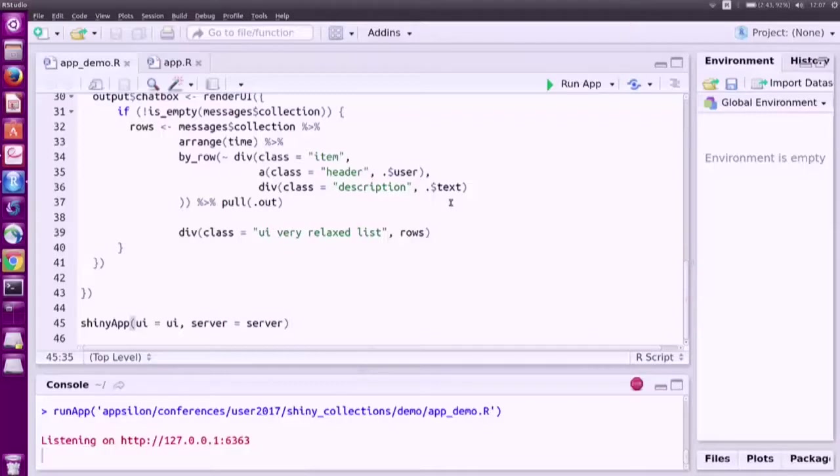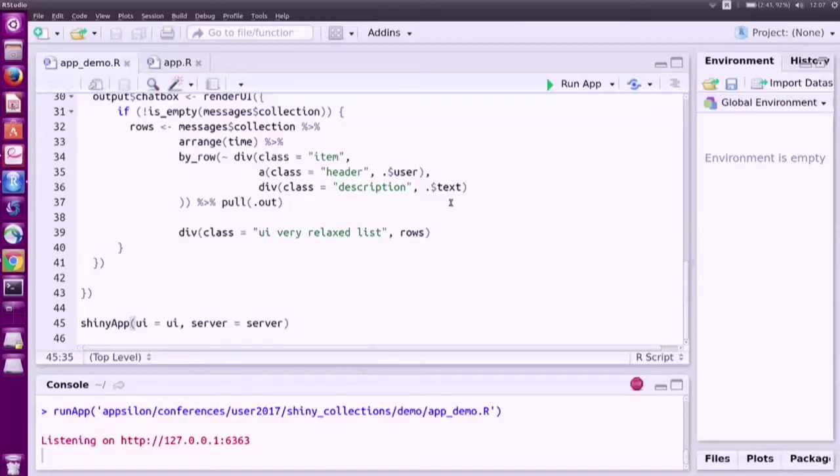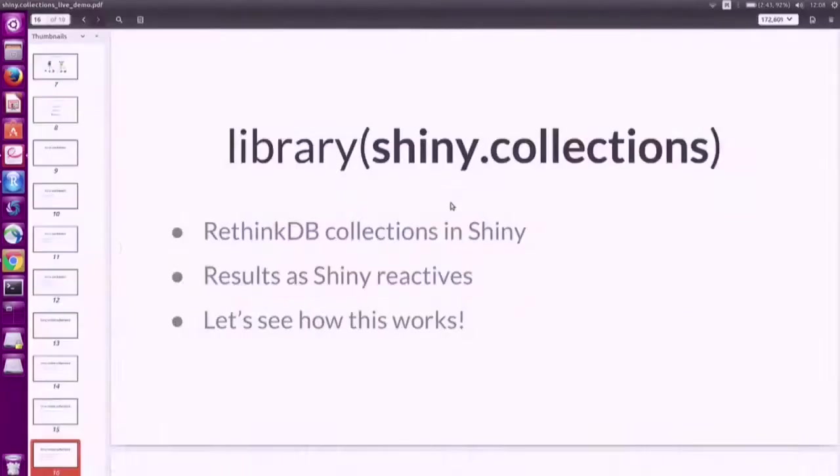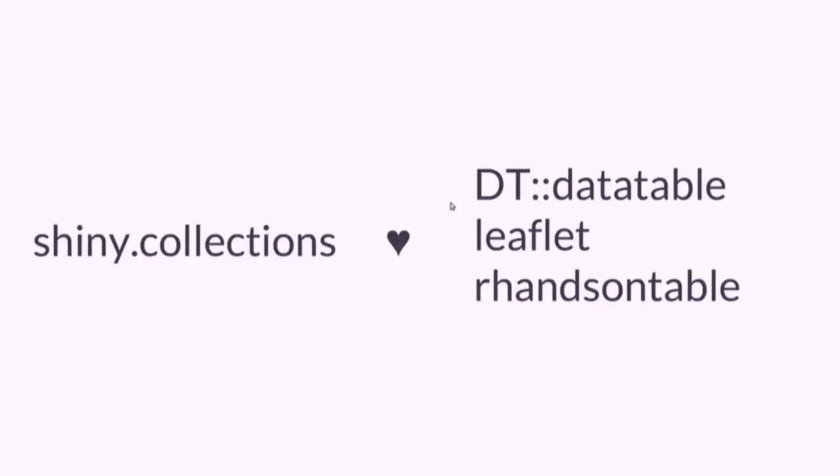As you can see it was under 50 lines of code, and most of this was UI code by the way. This is a very simple example but the whole mechanism is actually quite powerful. You can easily integrate this with components like DT data table, Leaflet, Handsontable, whatever you want.